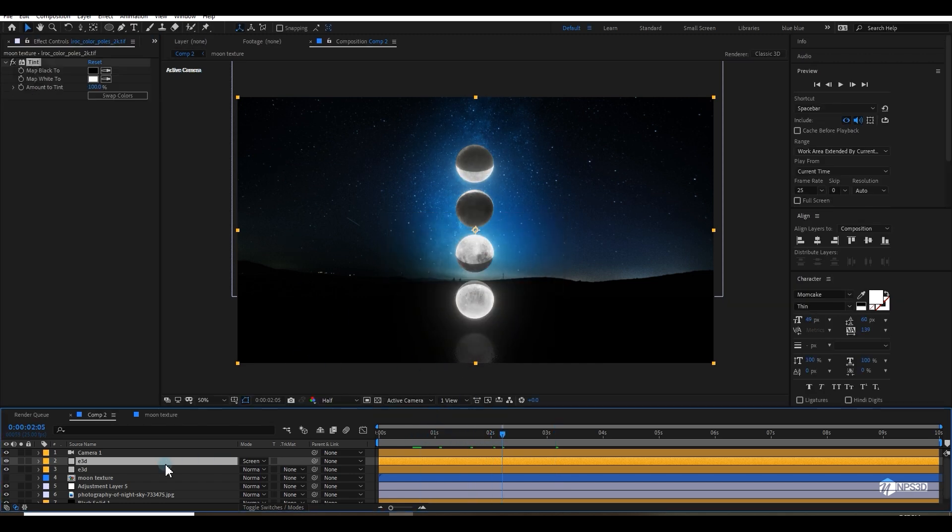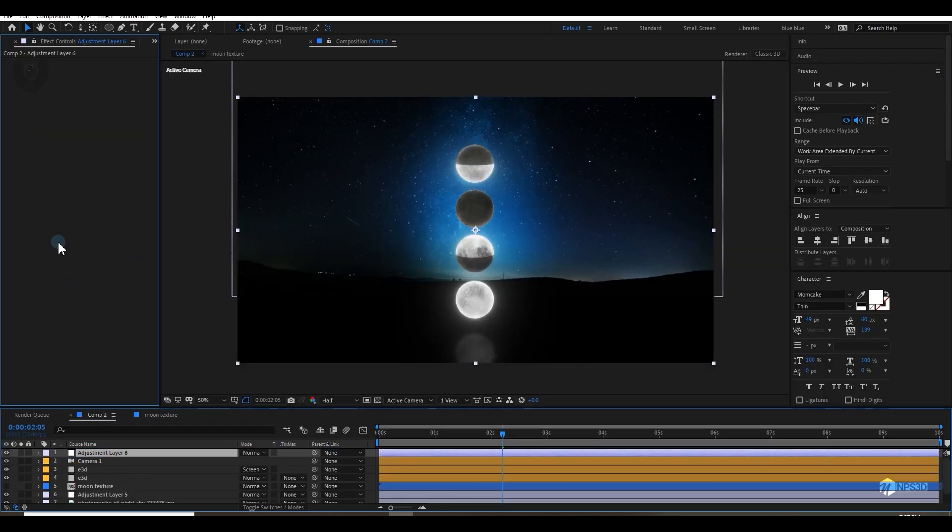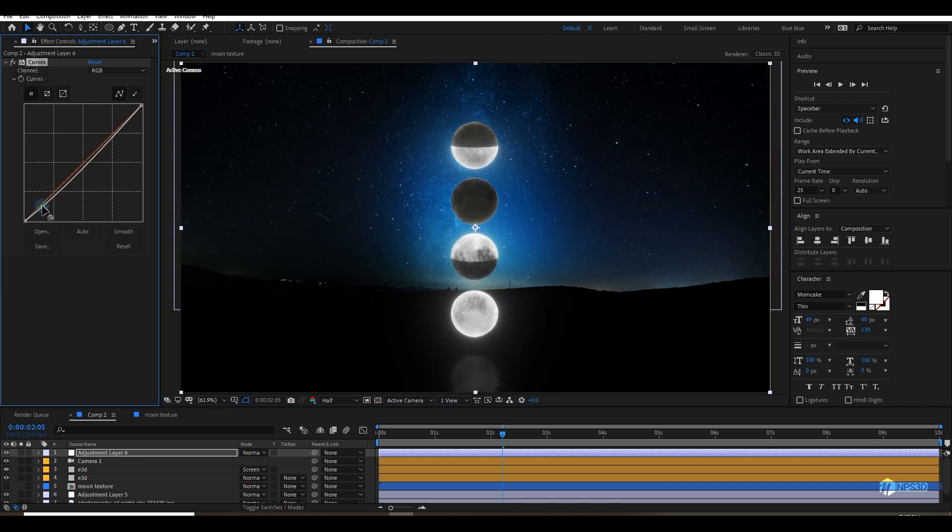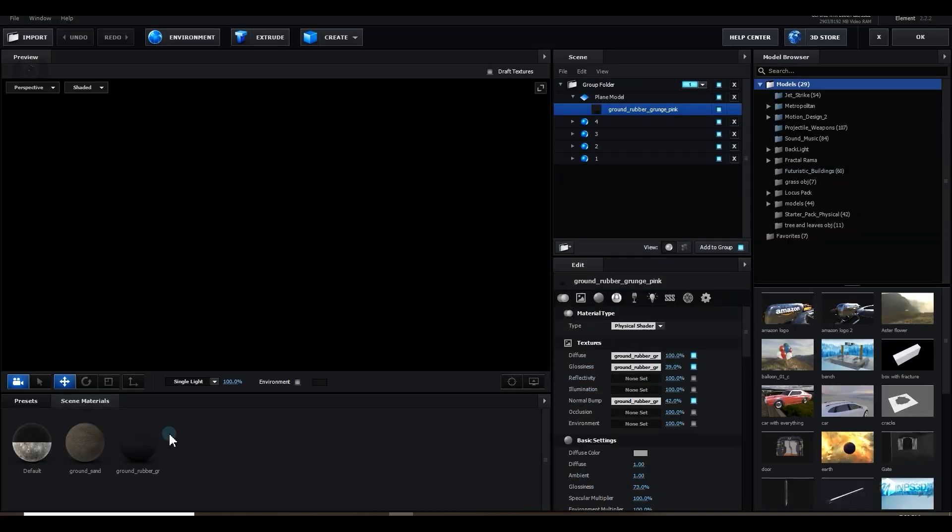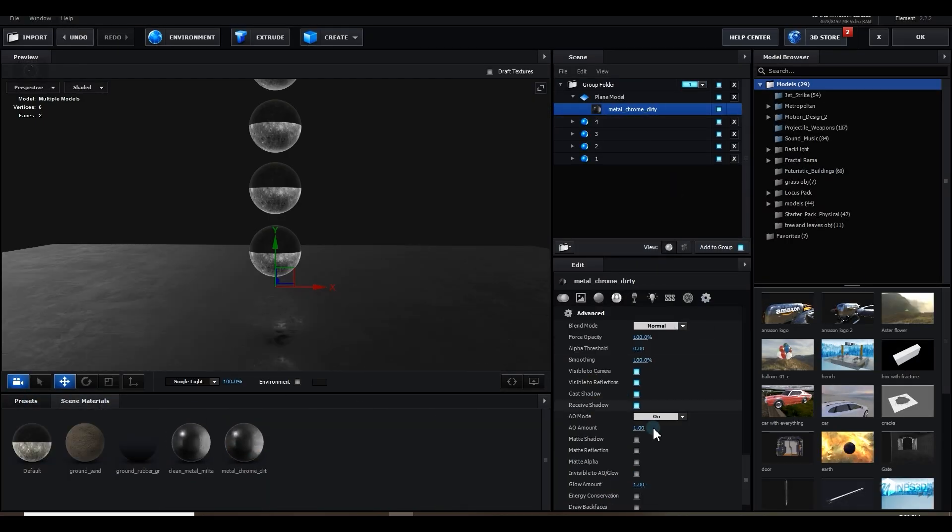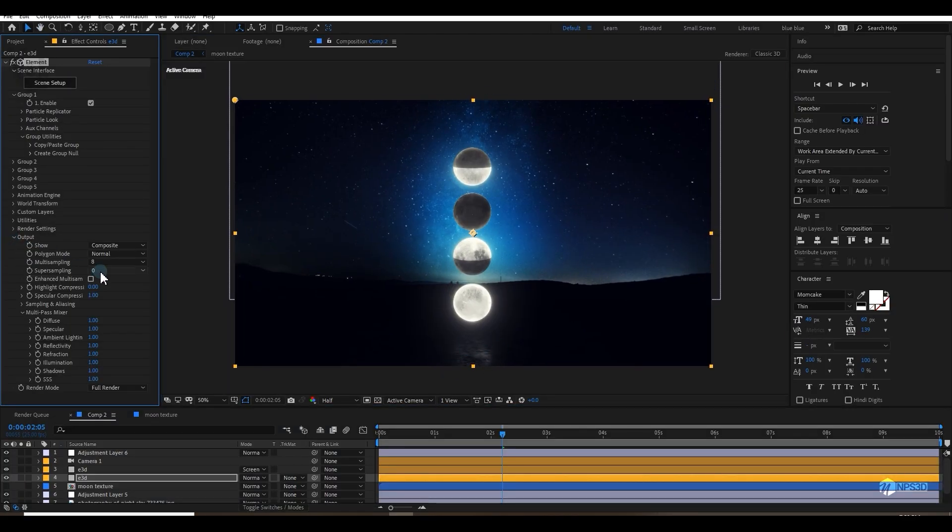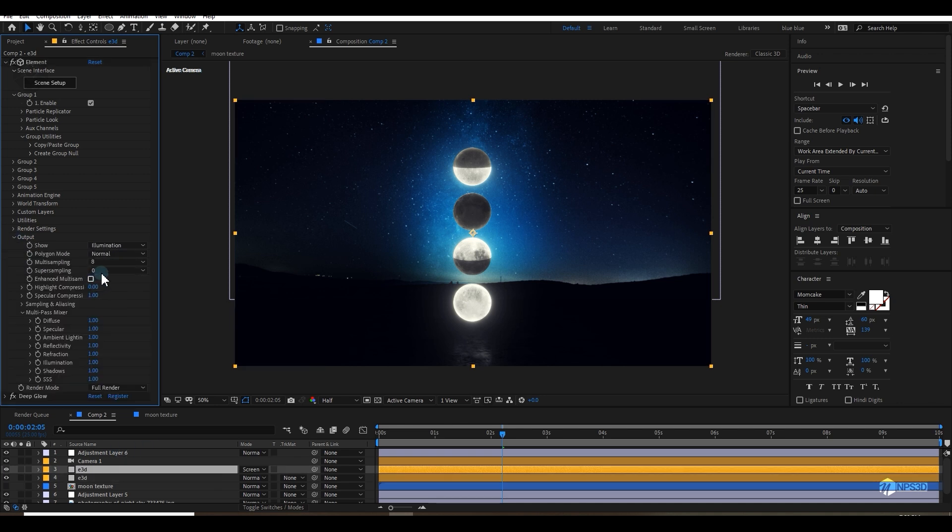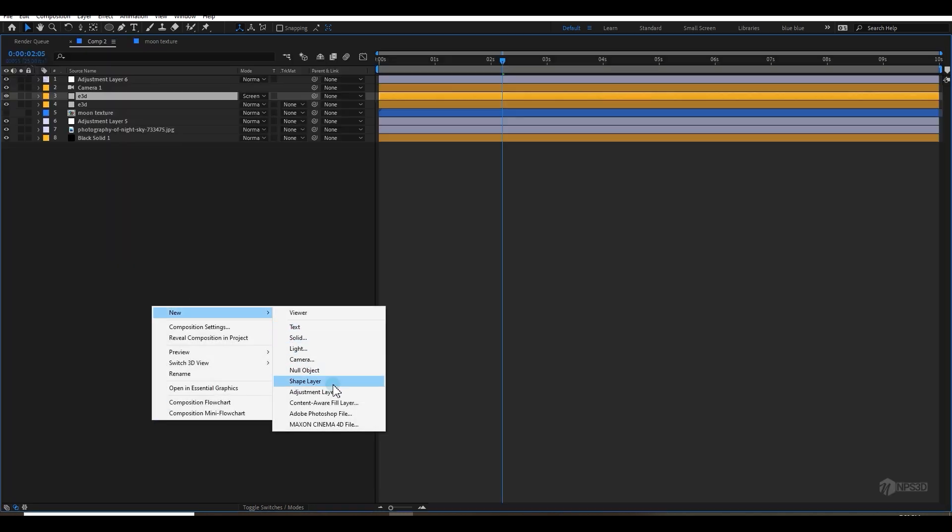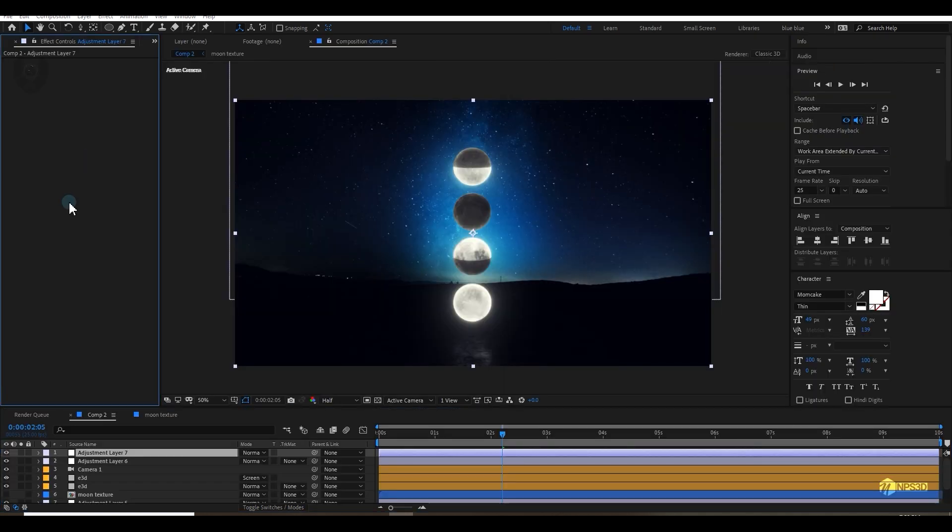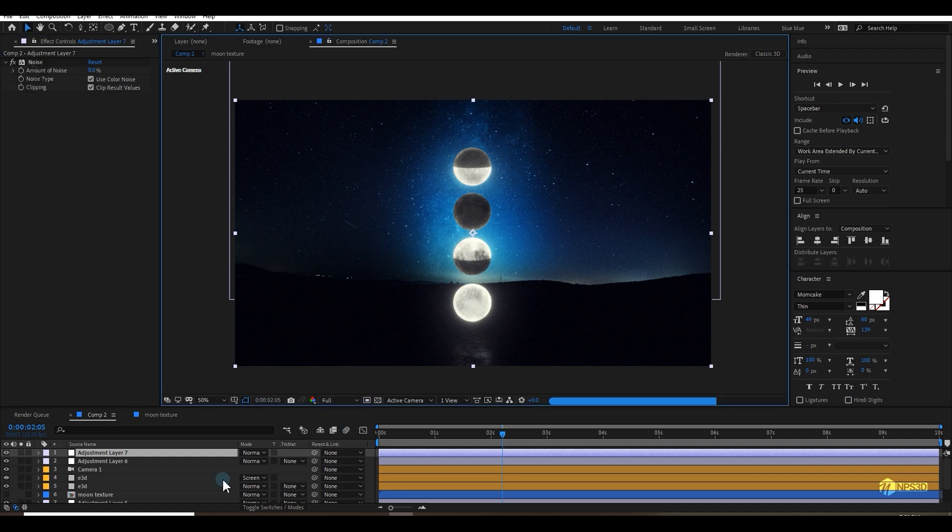For the final thing, use an adjustment layer on top of everything. Add a curves effect to finalize everything. Let's add a little curves here. Everything is up to you. Whenever you are done, go to output and make sure to increase the samples everywhere for a good result. In the end, you can add motion blur because your object is animating. Also add a final adjustment layer for noise and make it full.